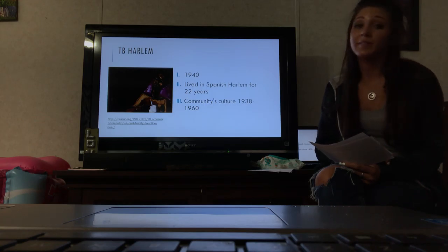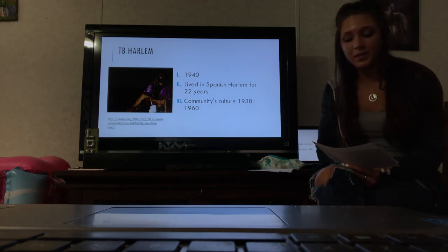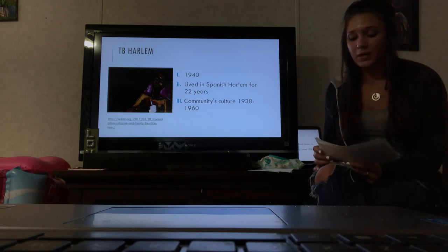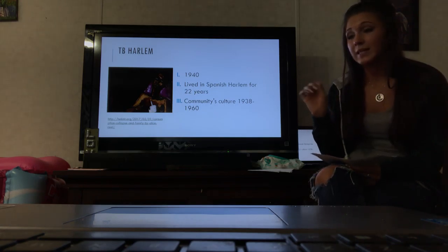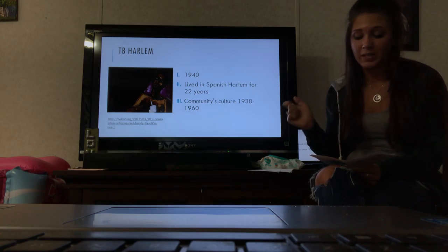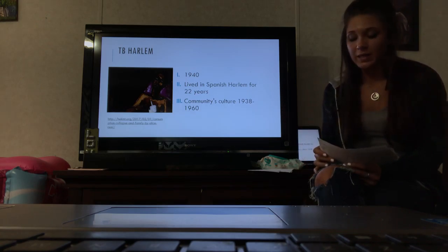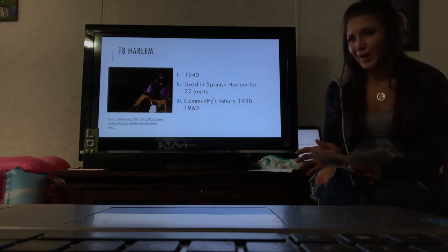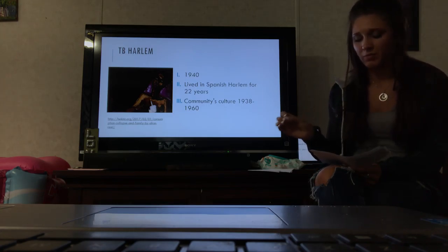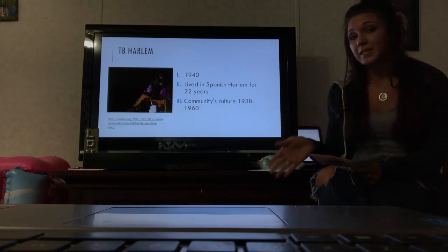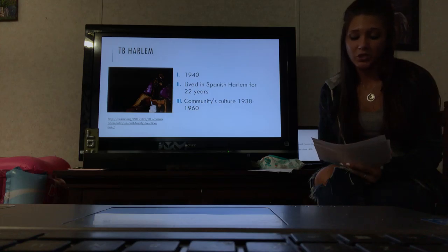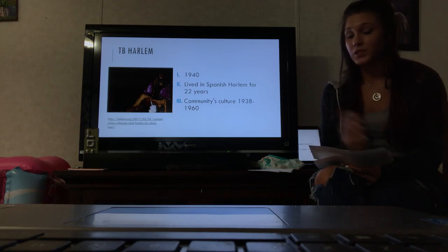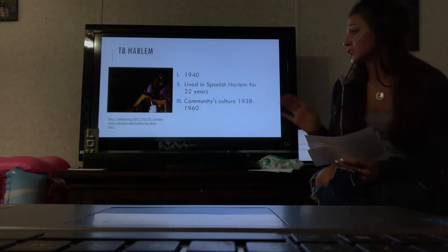In Eleanor Munro's book Originals: American Women Artists, she dated this time to be, quote, an age of massive social failure. During this time Neel was in her middle life and the social conscience of the time was moved, but Neel continued to paint portraits because that's what she loved to do, even though the majority of painters were doing abstract expressionism.